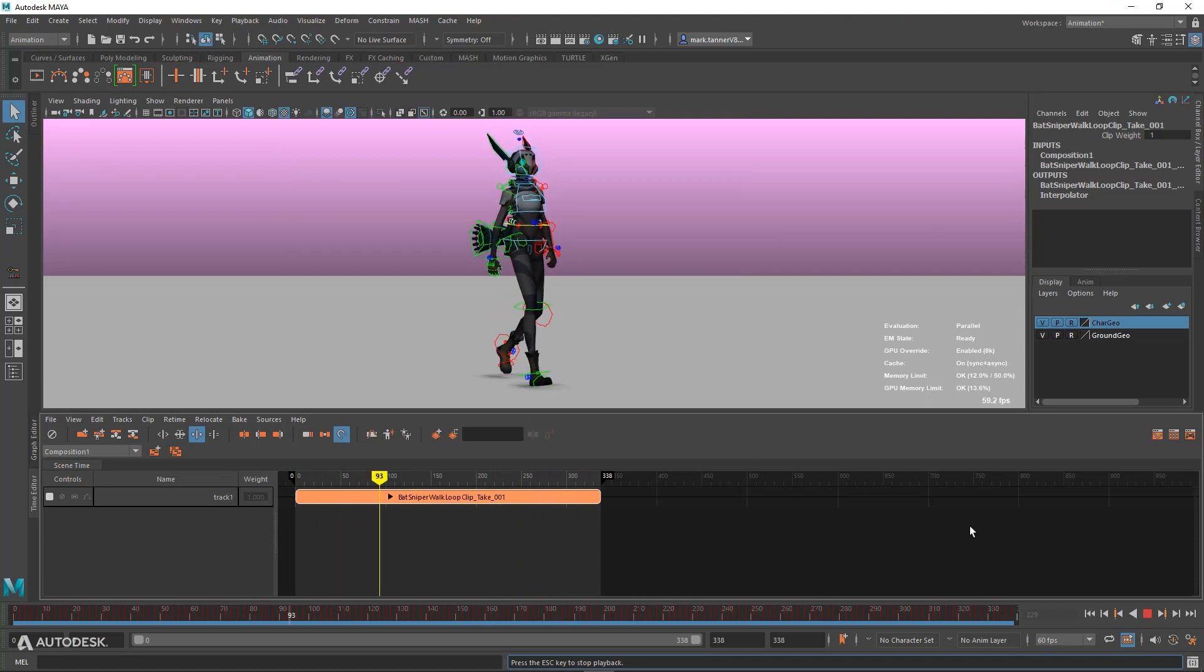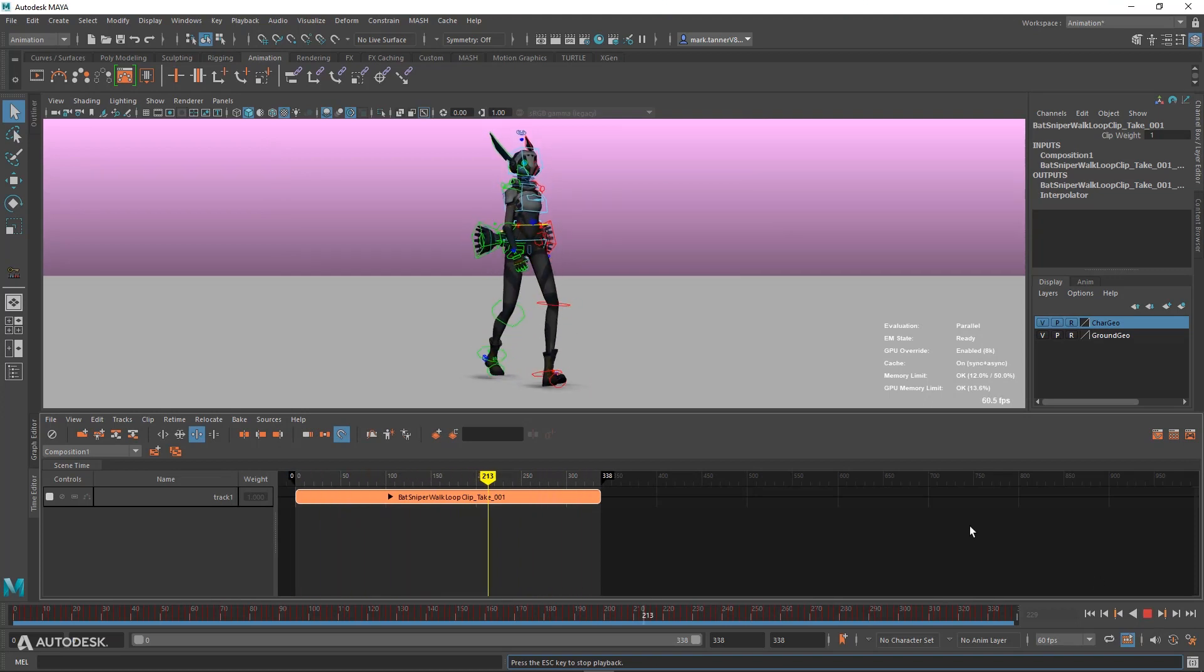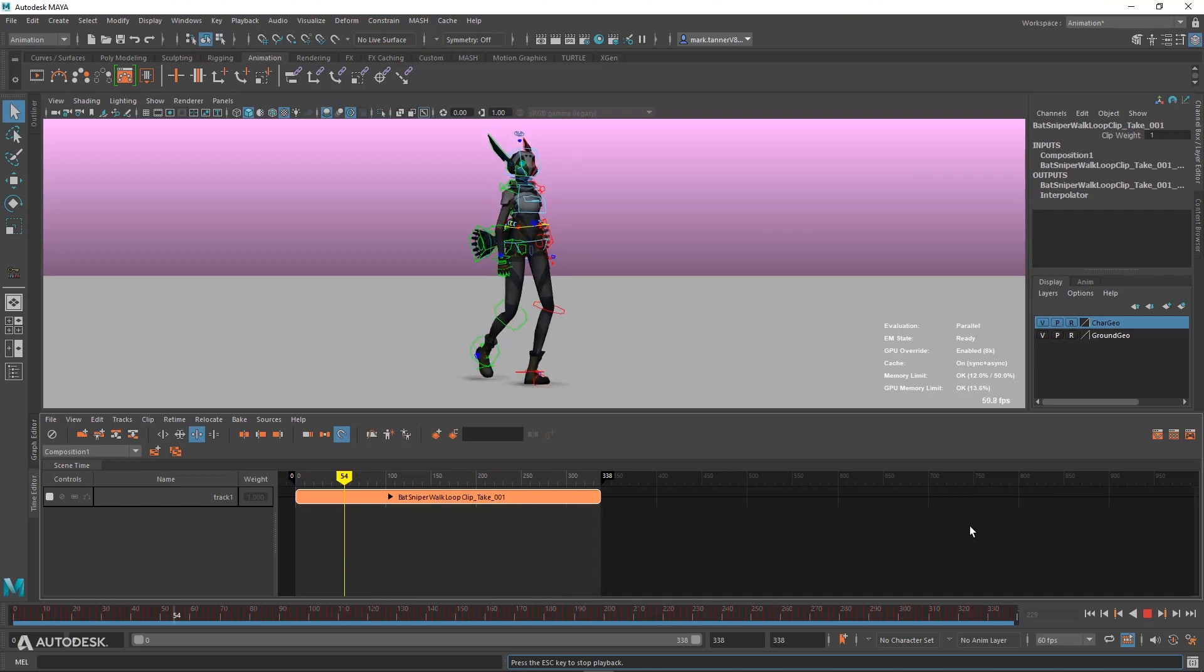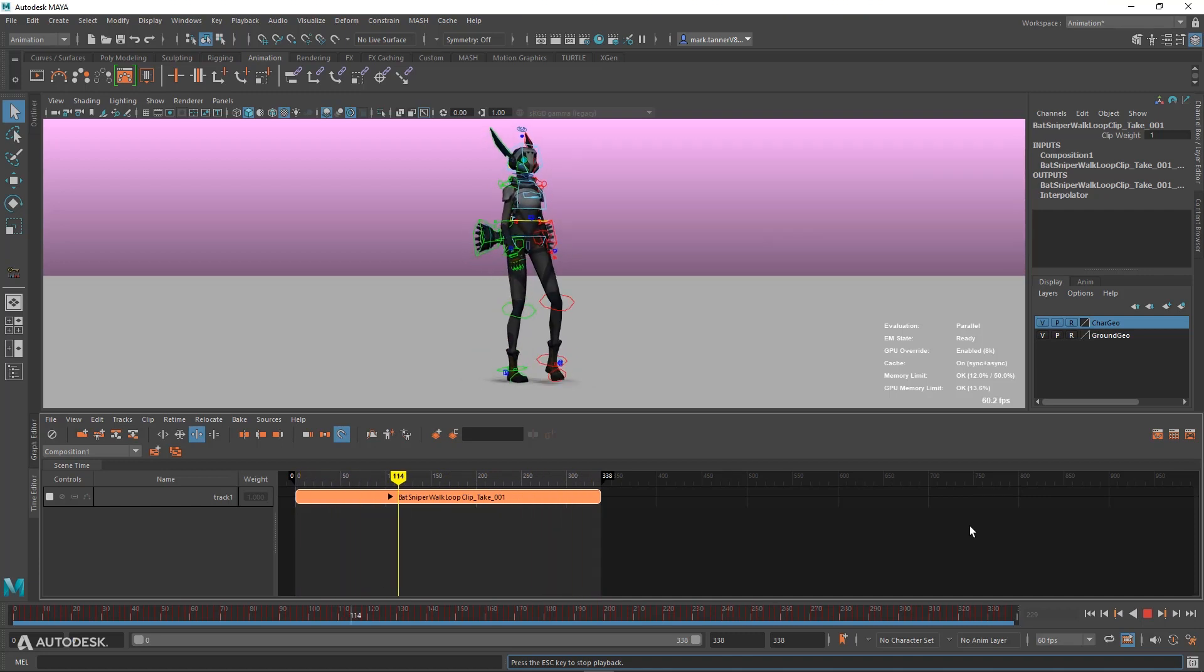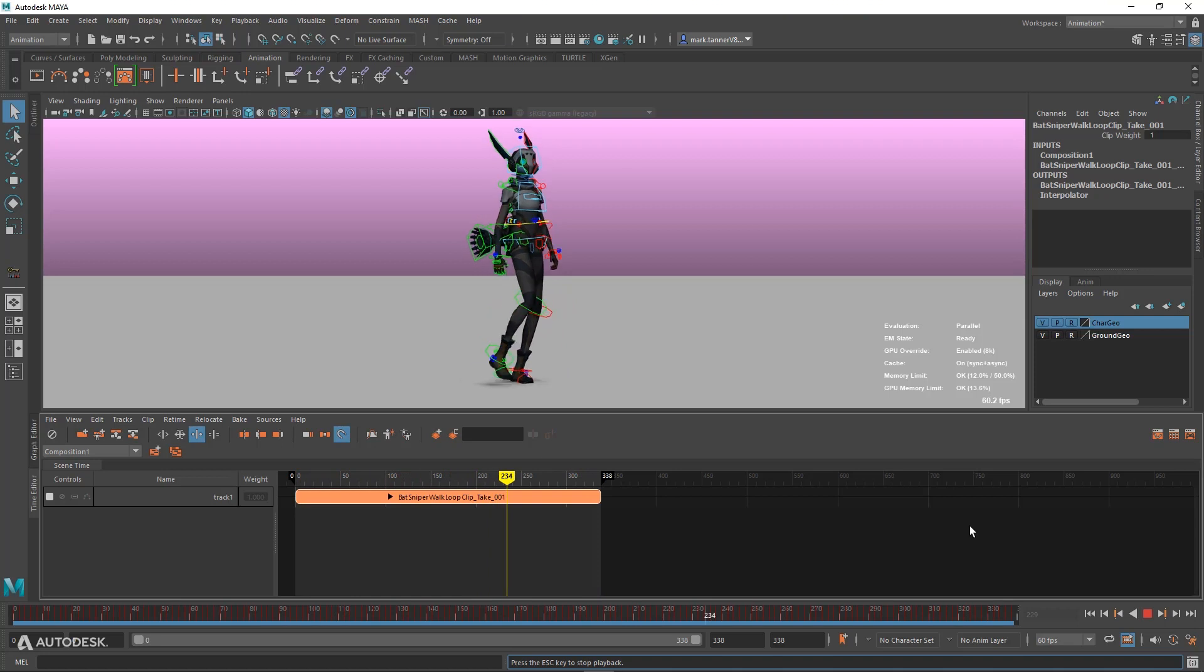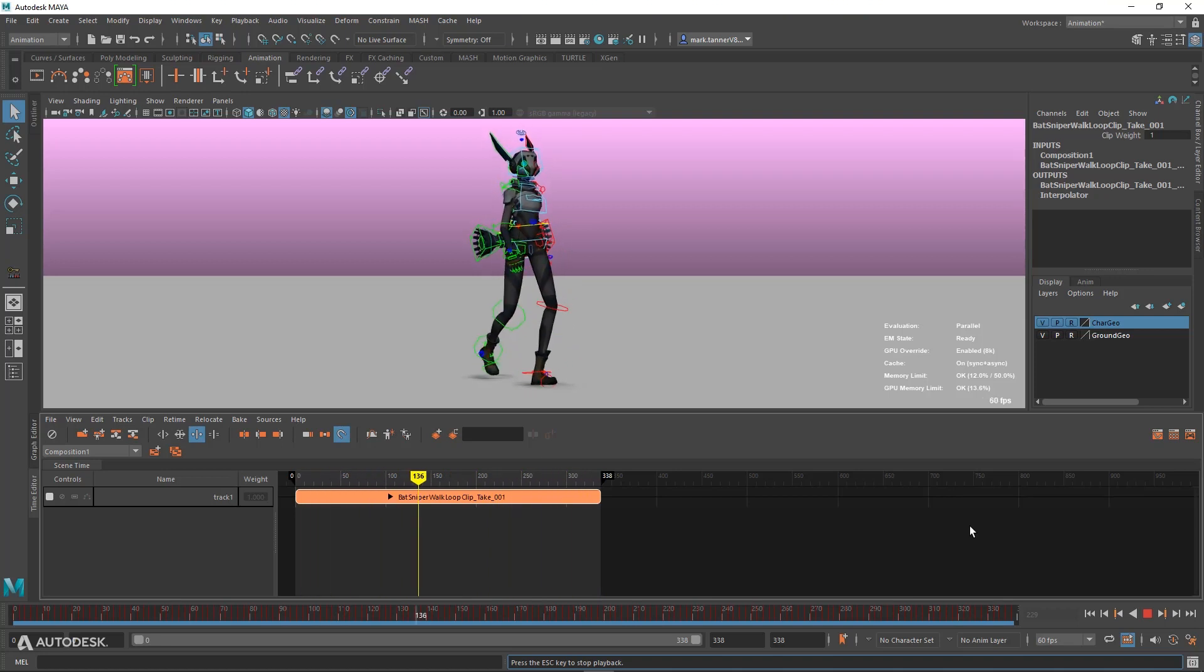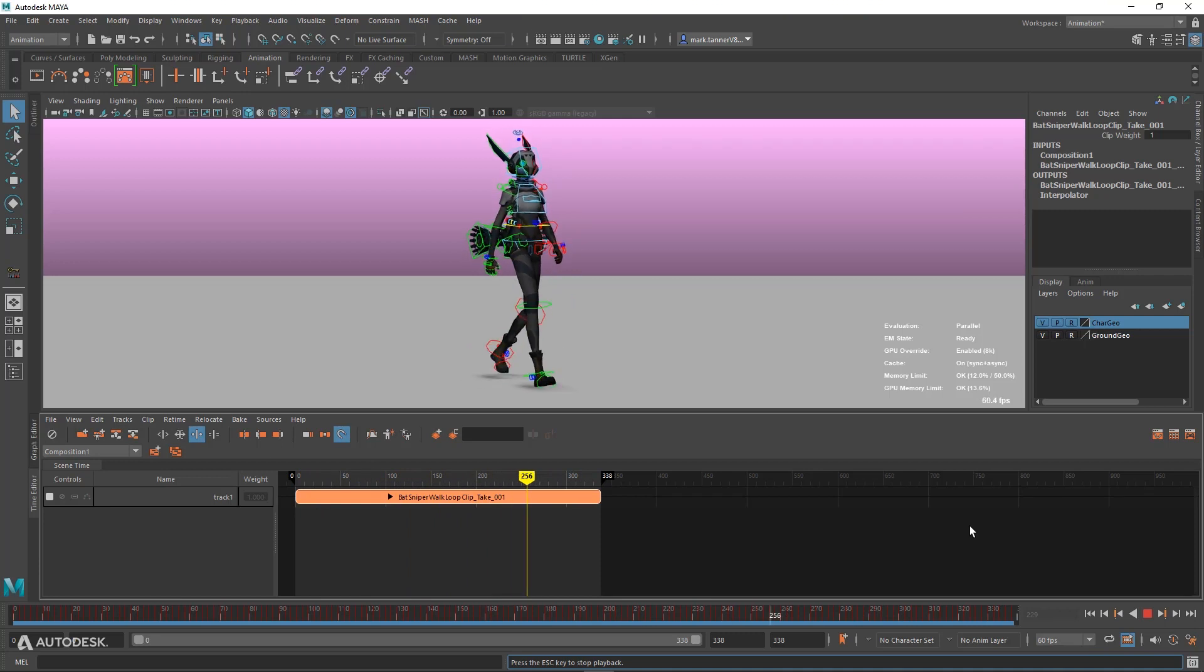When you have complex scenes with multiple characters in the Time Editor, you want to be playing back your animation at that target frame rate and really have those final frame quality representations of your characters while you animate and iterate on your scene's performances.